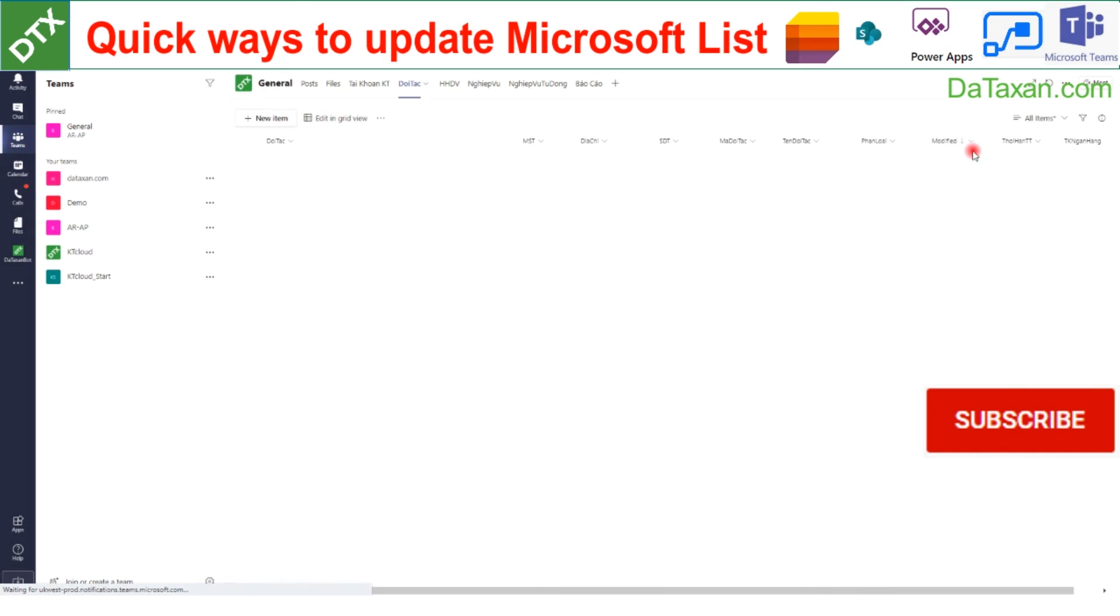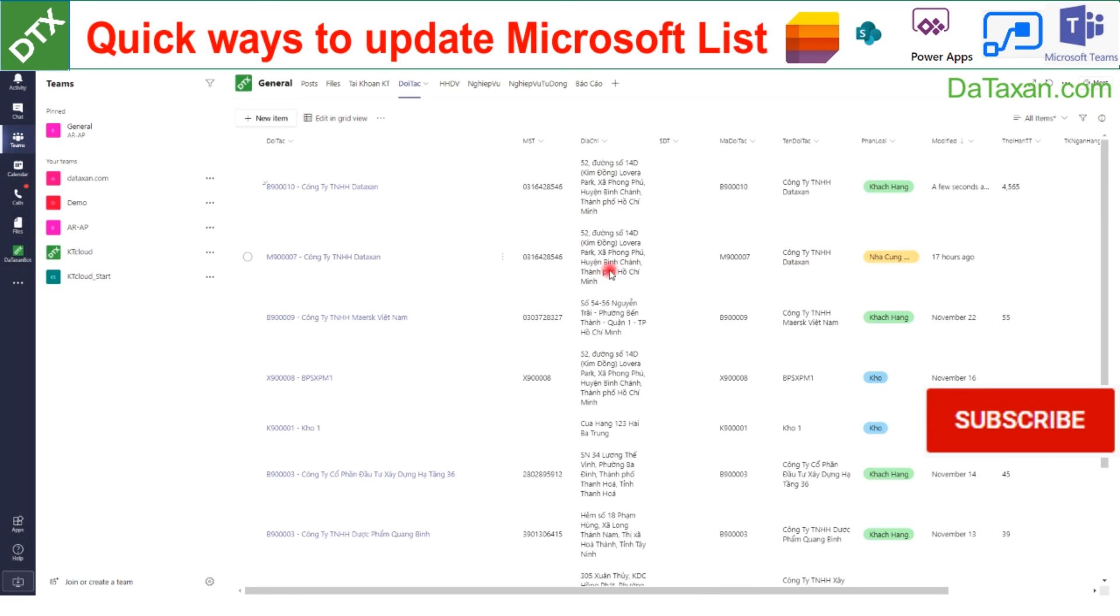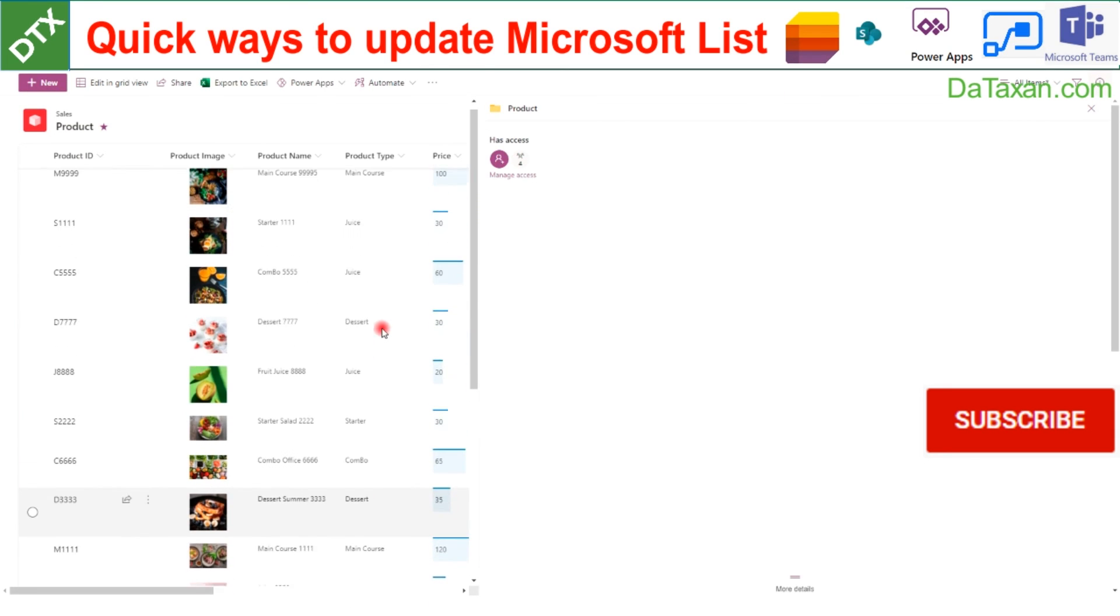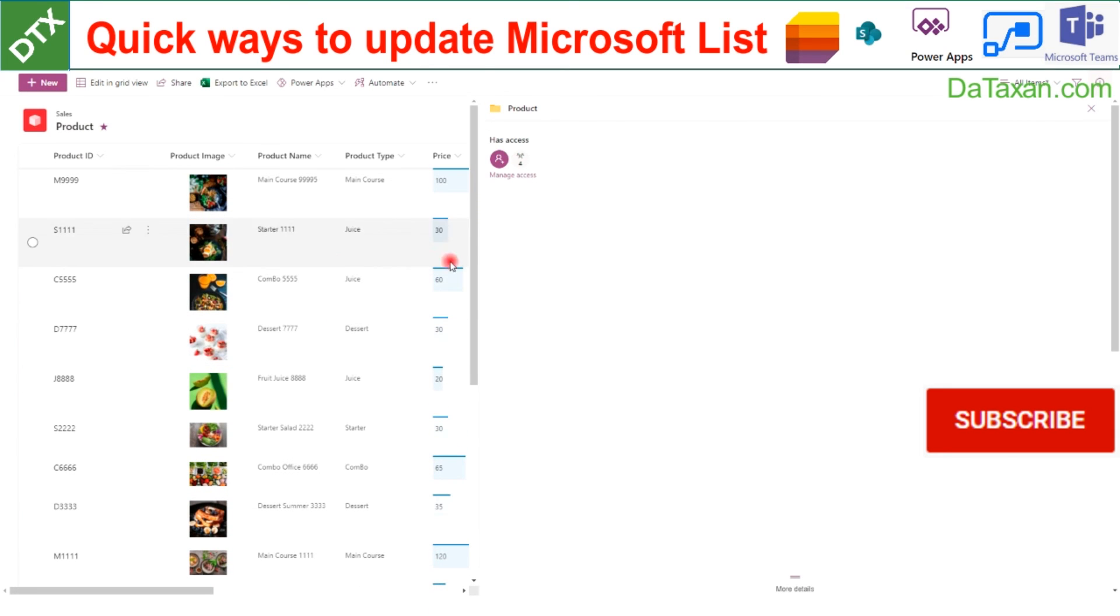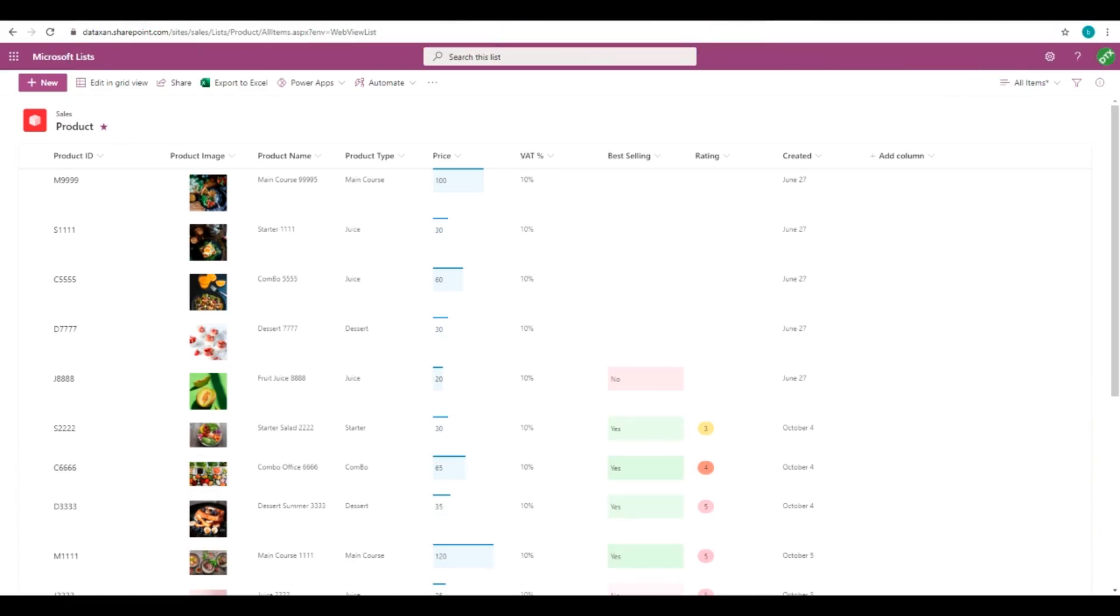A few seconds away. We just added a new company. We hope you enjoyed this video and let's subscribe to our channel for more tips. Thank you.